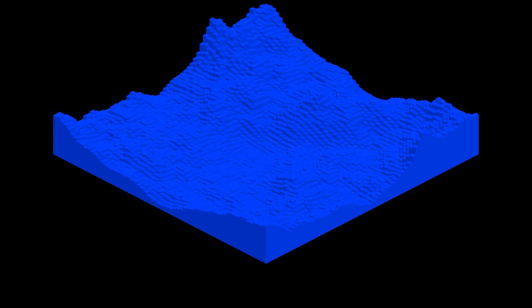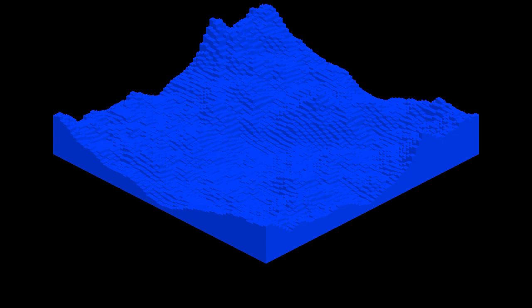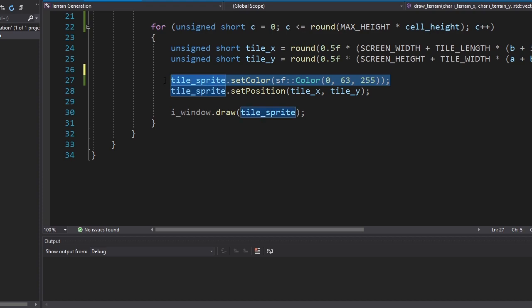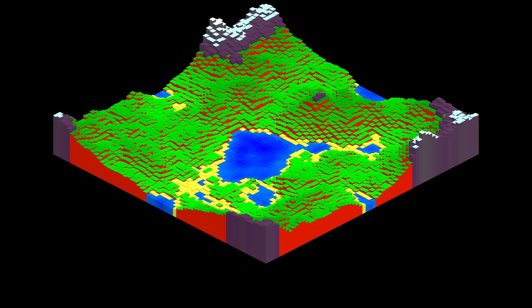Alright, let's see how our terrain will look like in 3D. Okay, this looks dull. Let's make it more colorful. We just need to change this line of code into this piece of code. Well, that looks kinda cool.